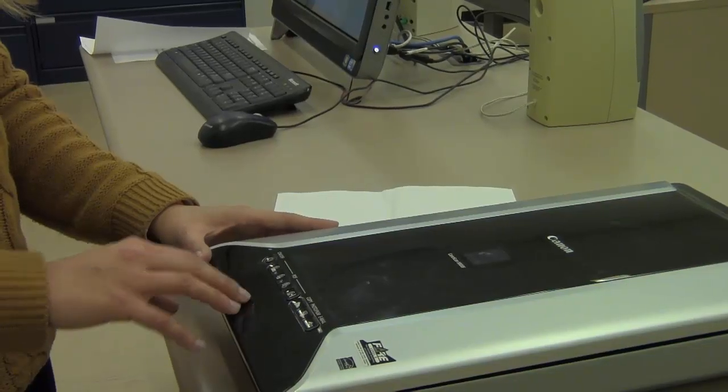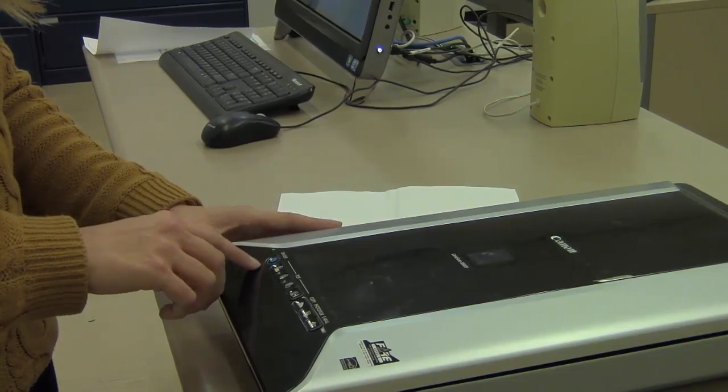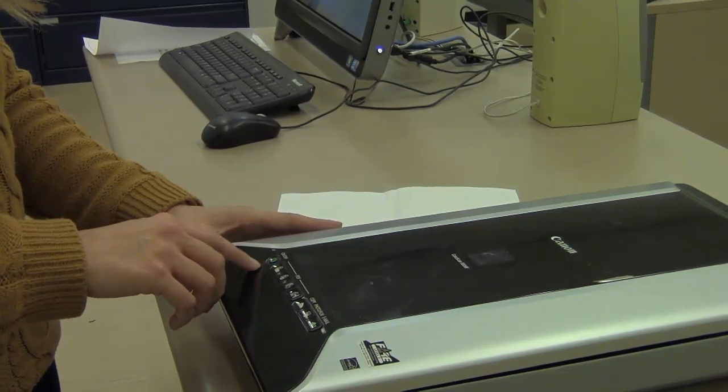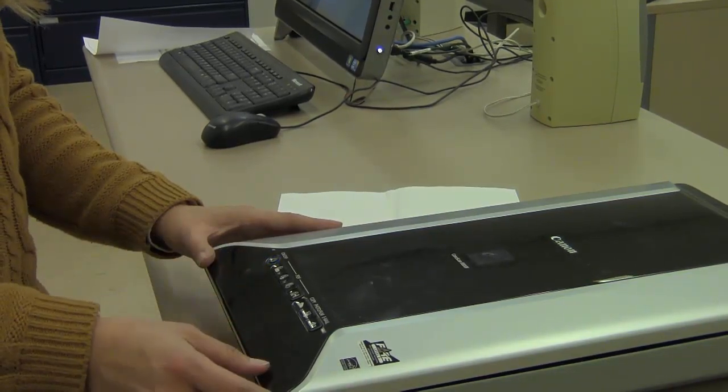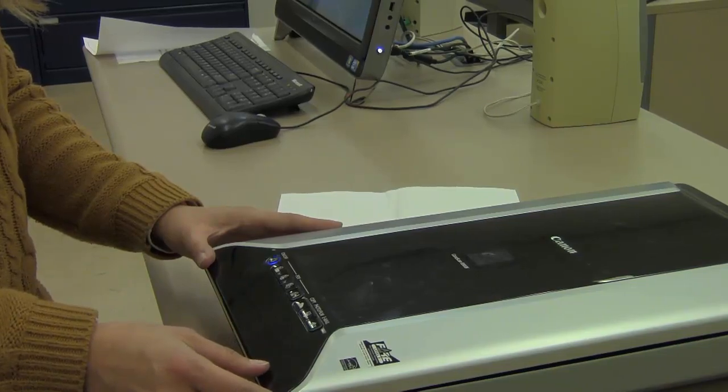First step would be to turn the scanner on. There is an on-off button in the corner which will light up blue indicating that the scanner is now on.